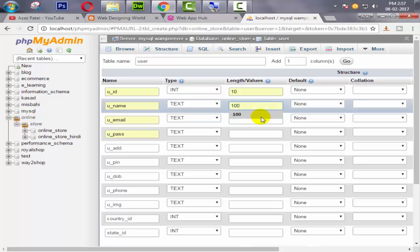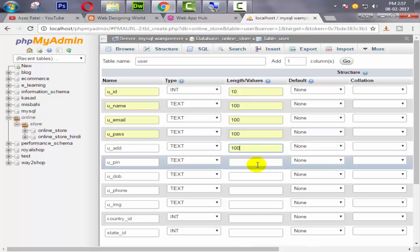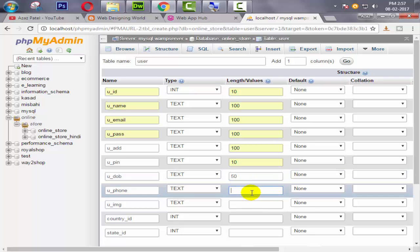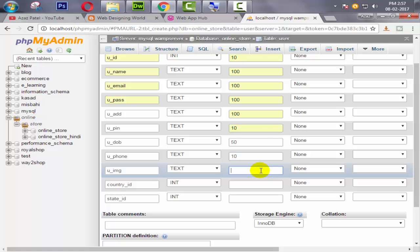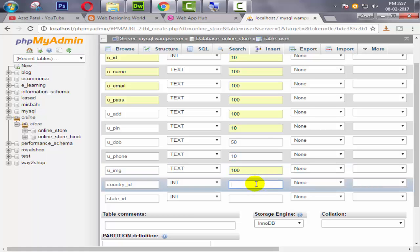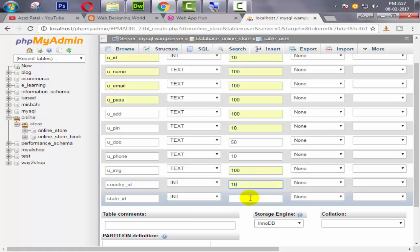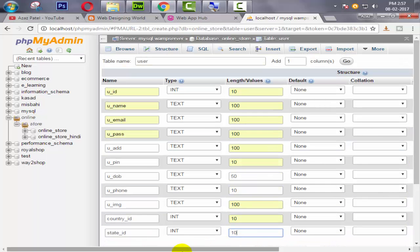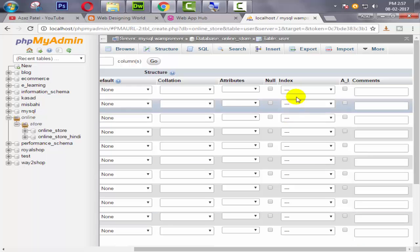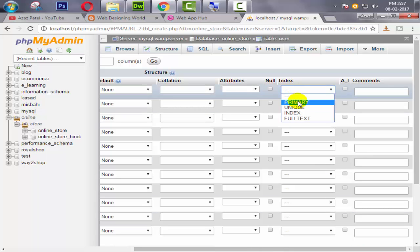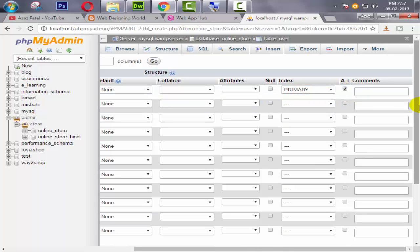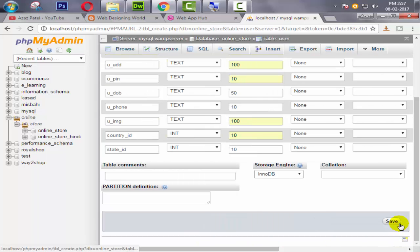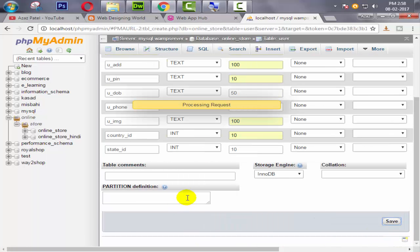Then this will be 100, 100, 100, 100. Then this is something like 10, okay 10 is perfect. Date of birth also will be 50. Then phone number will be 10 or 20 or something like that. Image is 400. Country ID is 10, this is 10. Okay, then here we are going to create a primary key for the user ID and it will be auto increment. Then we are going to click on save button.